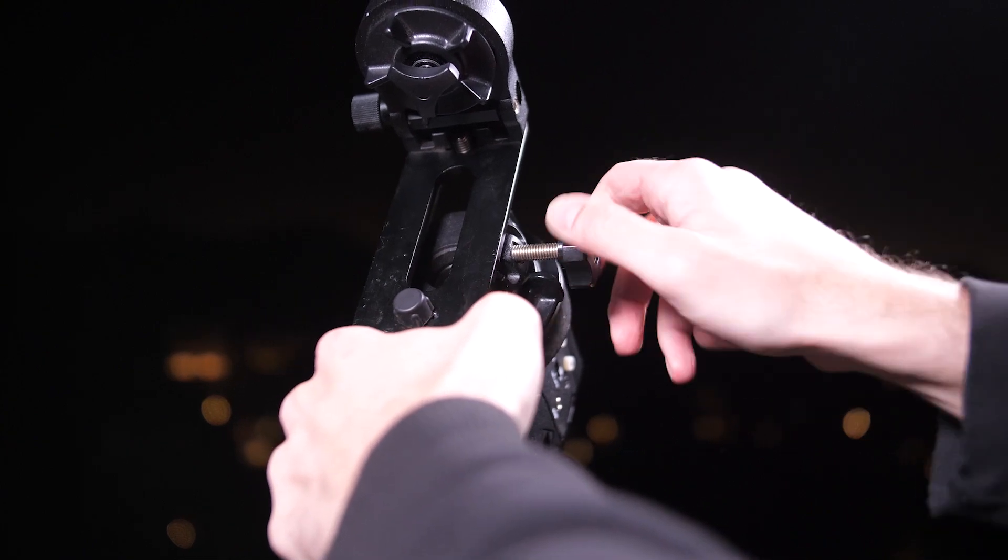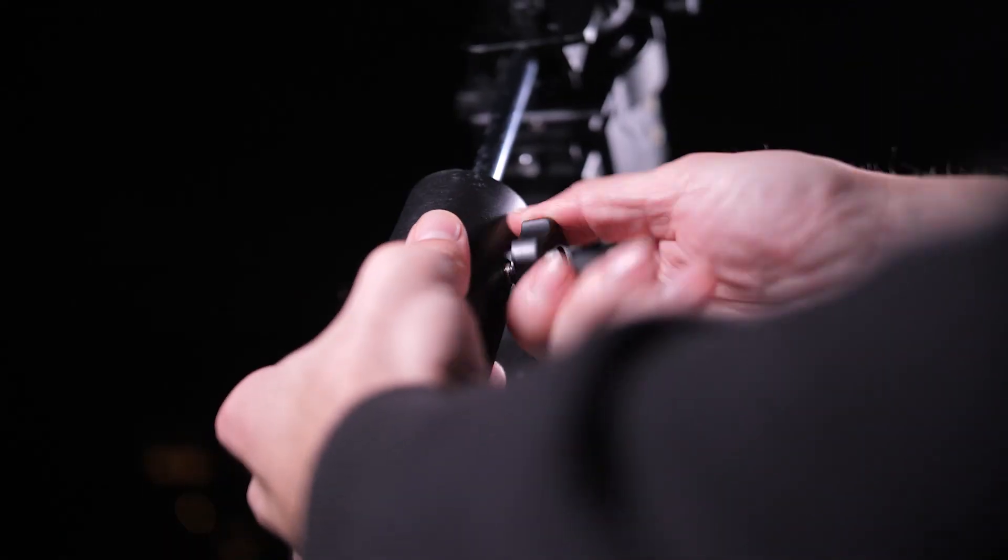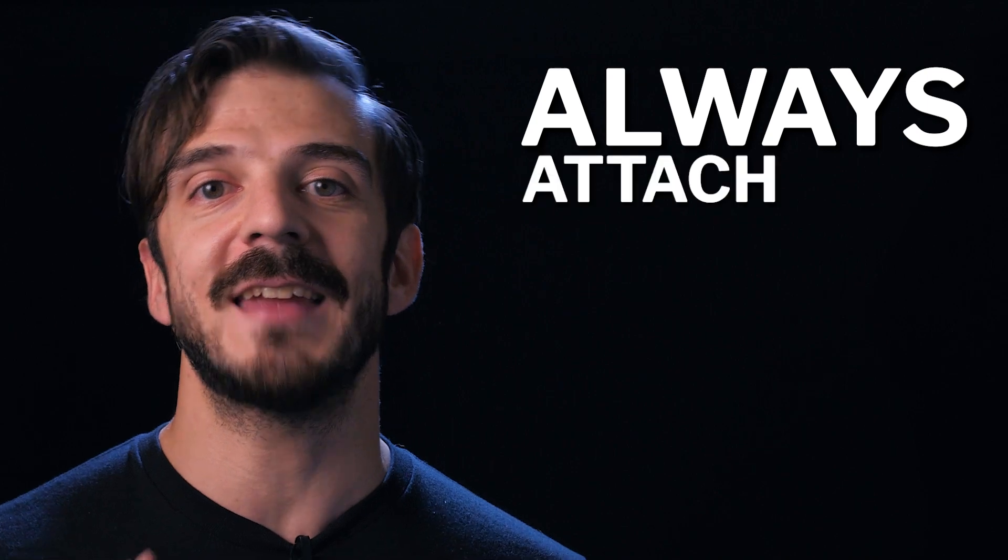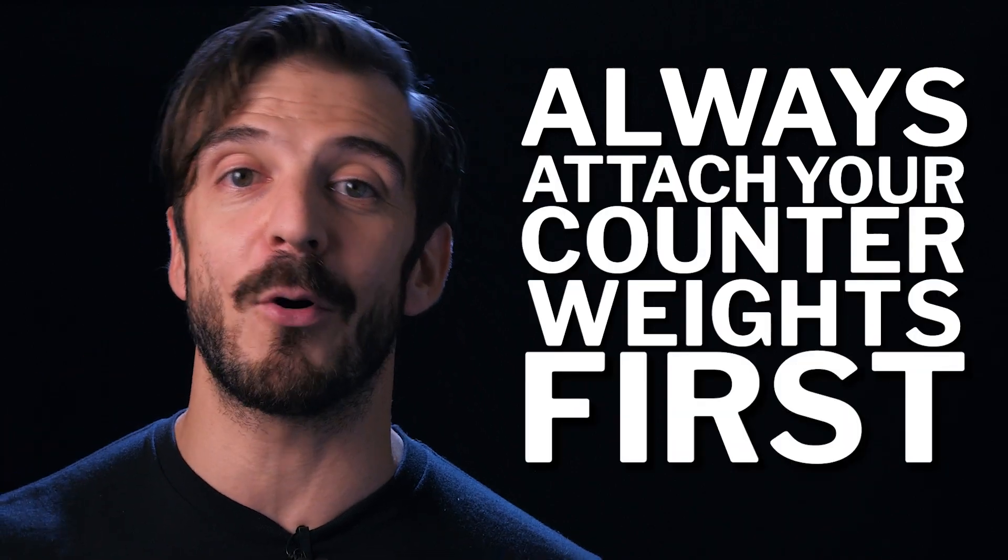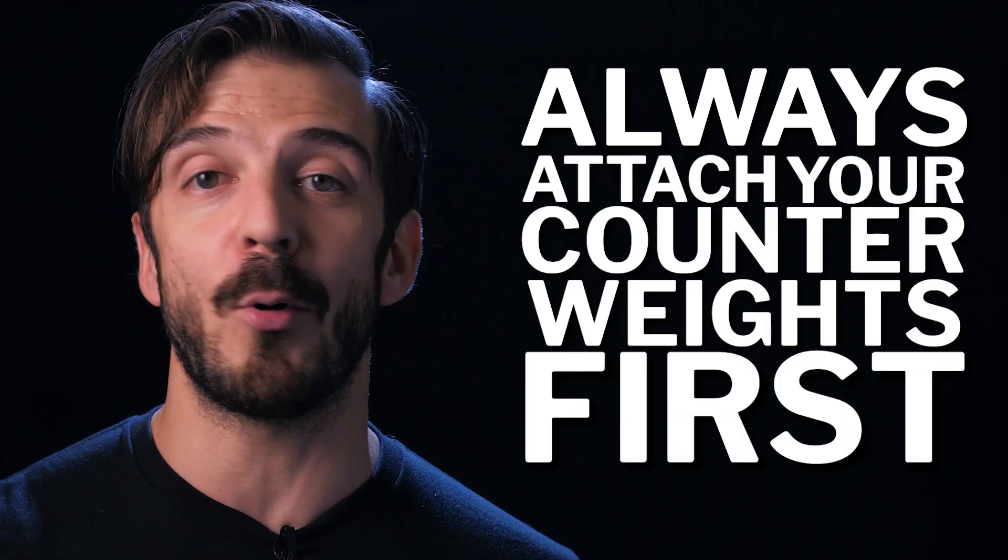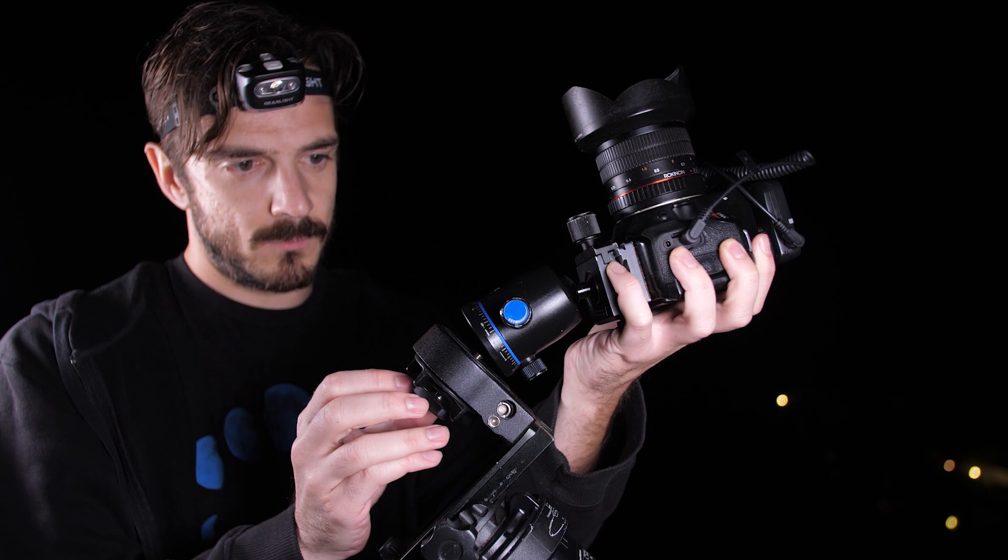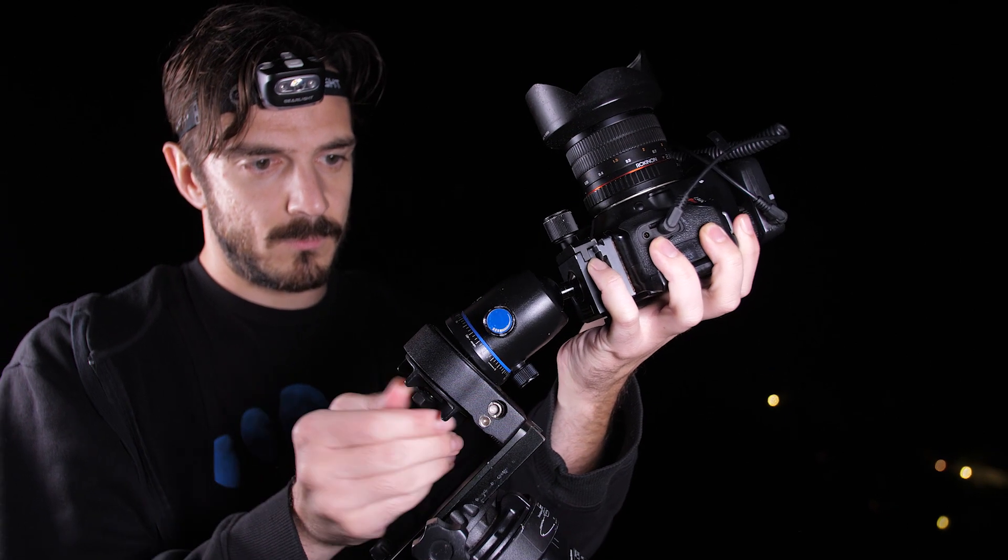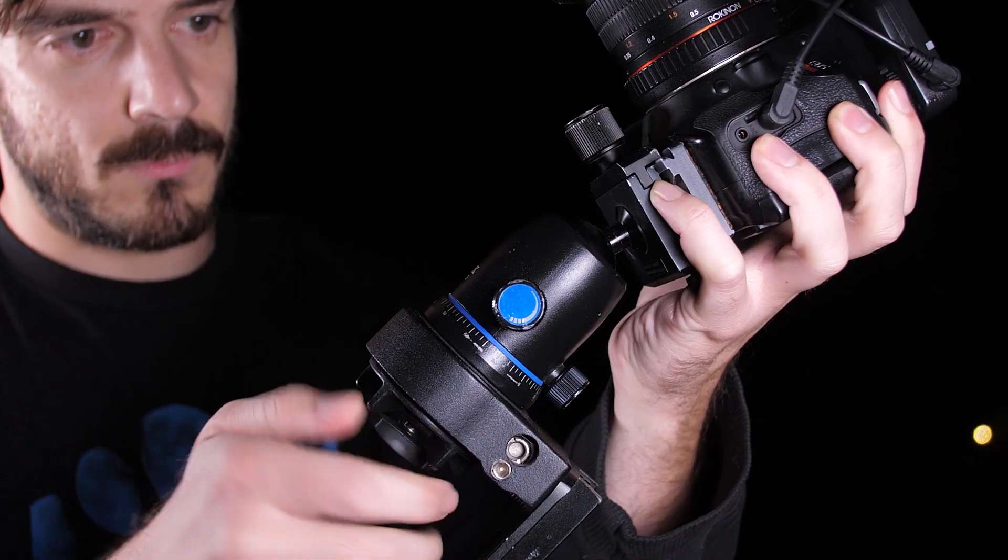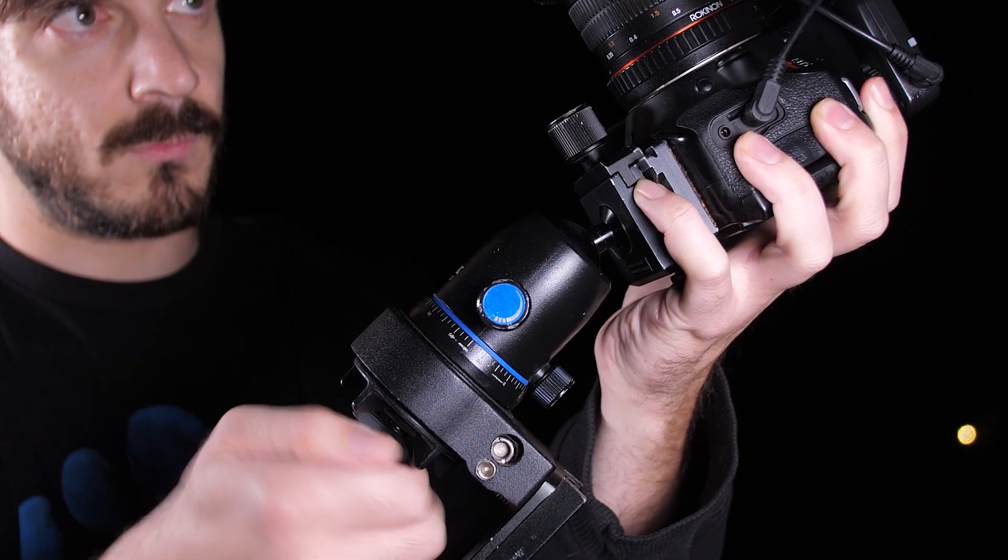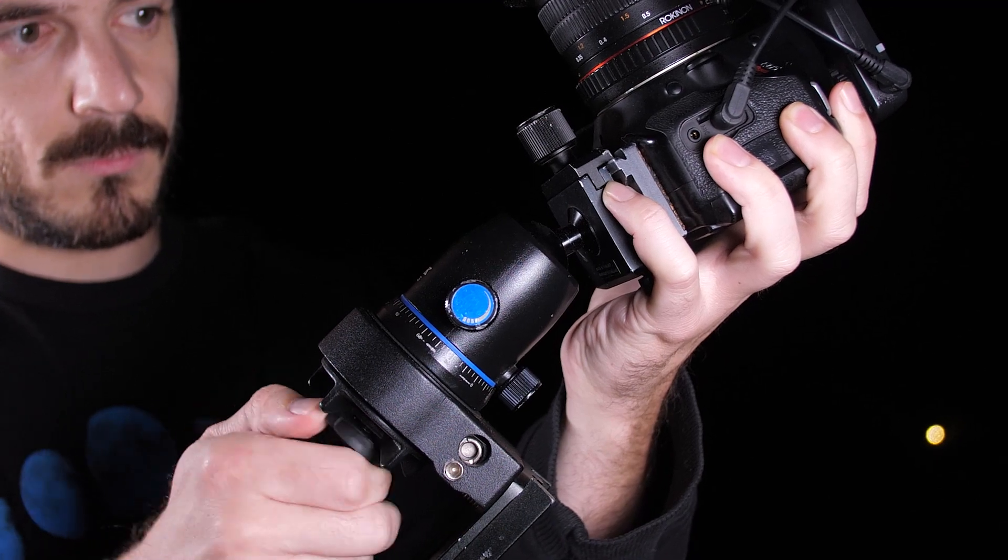The first thing you're going to do is take your L-bracket and slide it into the dovetail mount, turning the knob to secure it in place. Next, we're going to attach our counterweight. Always attach your counterweights first before attaching your scope or your camera. Next, you're going to attach your camera to the declination plate at the top. We recommend having a ball head attachment to get your camera pointed exactly where you want in the sky.